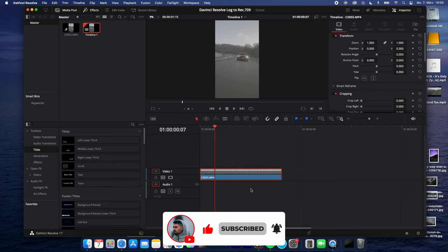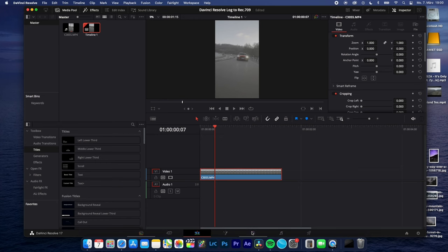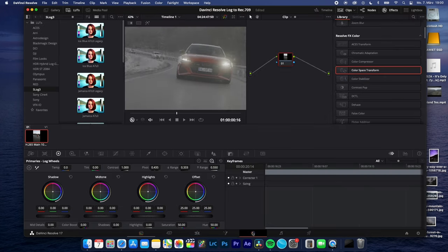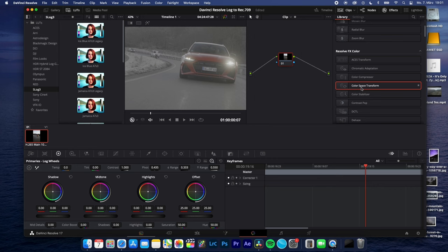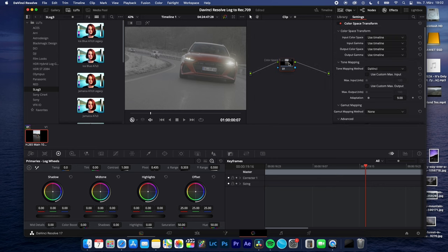Select your clip you want to transform into REC709. Go to the color page, open the effects panel and look for the color space transform effect. Drag and drop this effect onto your node.